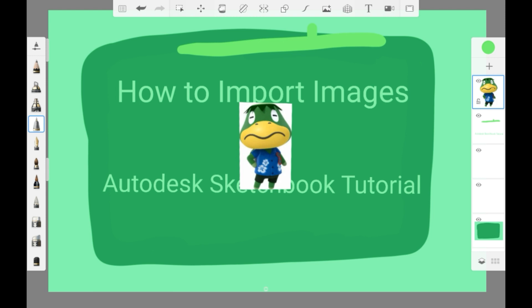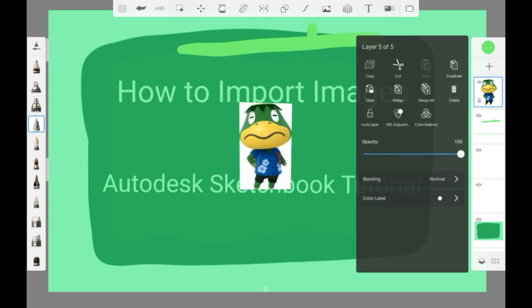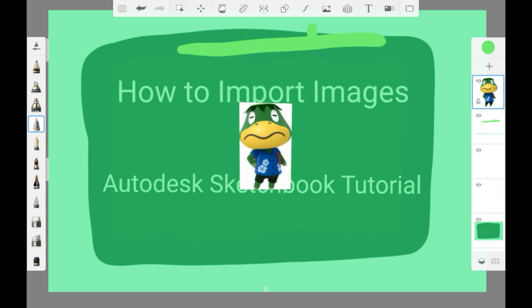If you want to get rid of that image, you can either delete the layer with this button here, clear the layer with this button here, or press the back button here a few times.